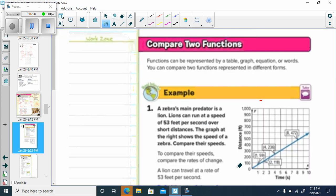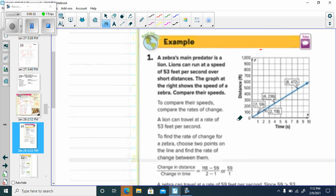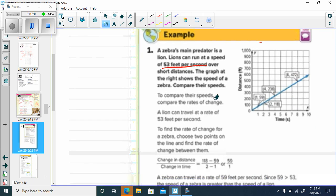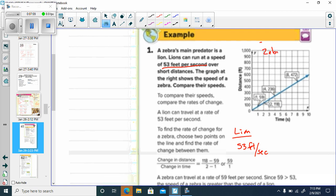A zebra's main predator is a lion. Lions can run at a speed of 53 feet per second — there's the rate of change, the M. The graph shows the speed of a zebra. Compare their speeds — that would be their rate of change. For a lion, it says exactly what it is: 53 feet per second. Now we're going to write a linear equation. Let's find our M, the rate of change for the zebra.